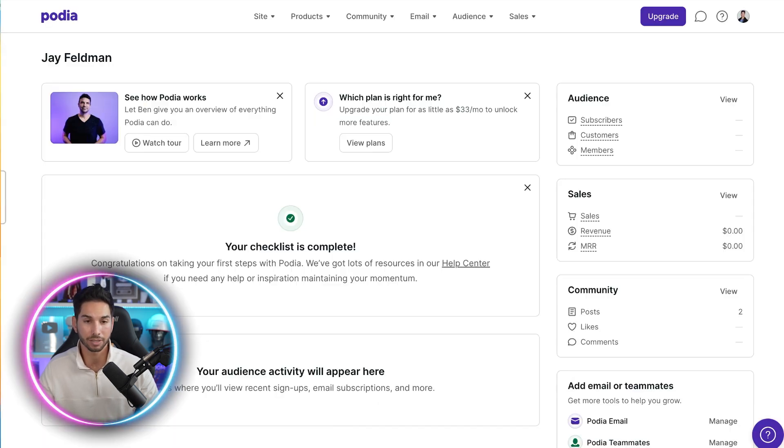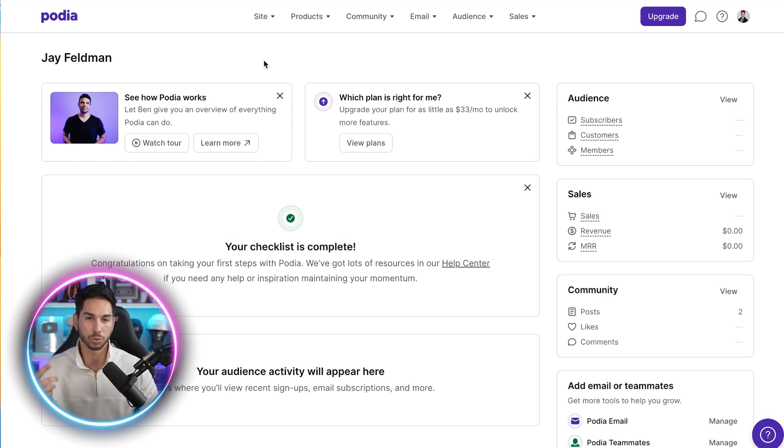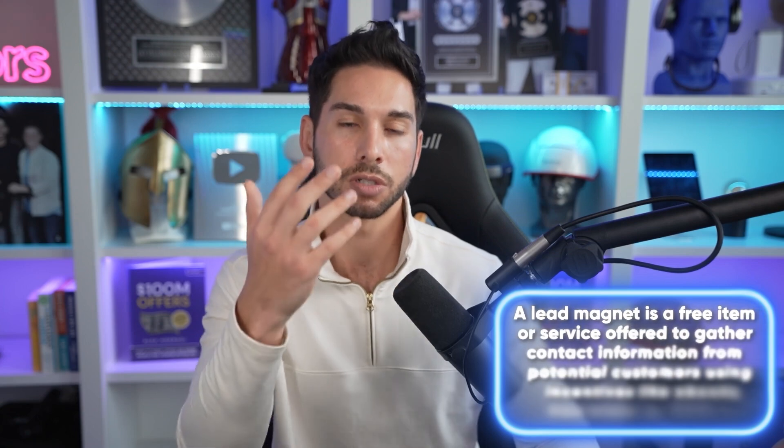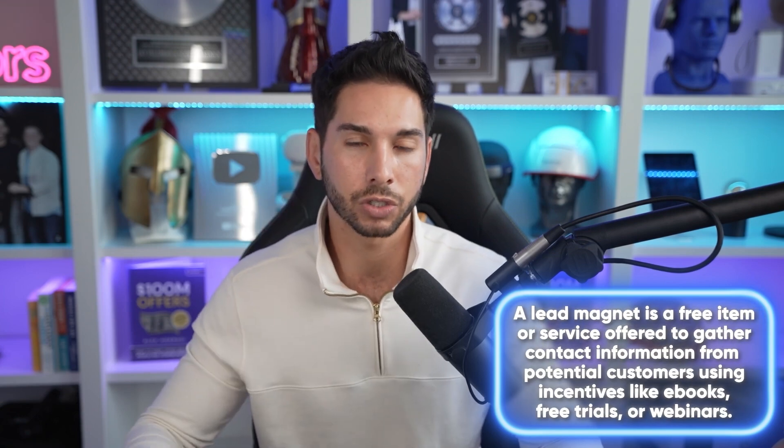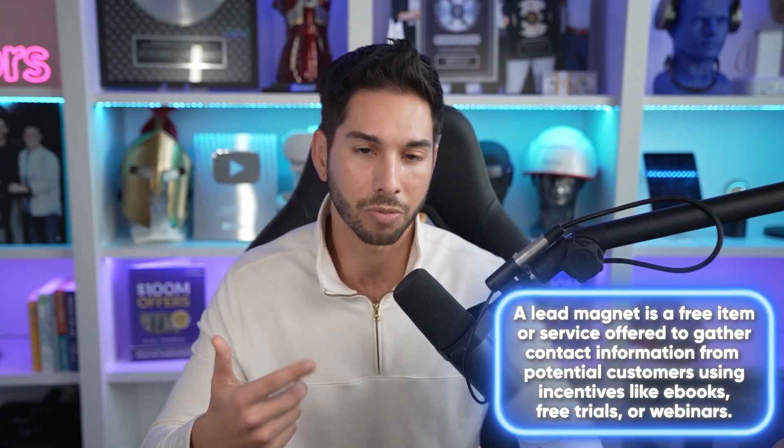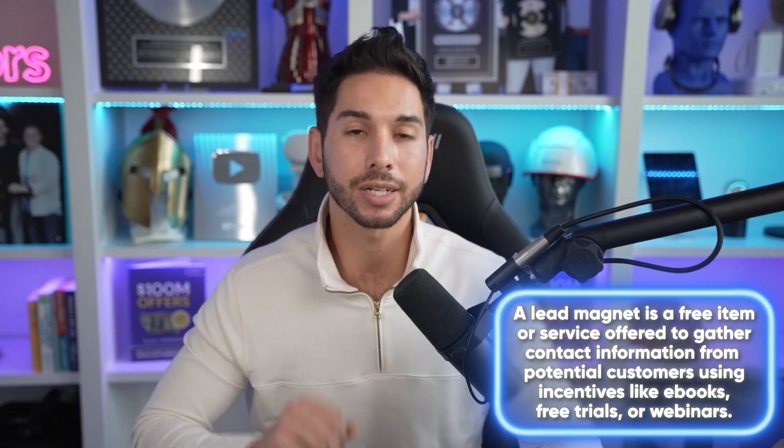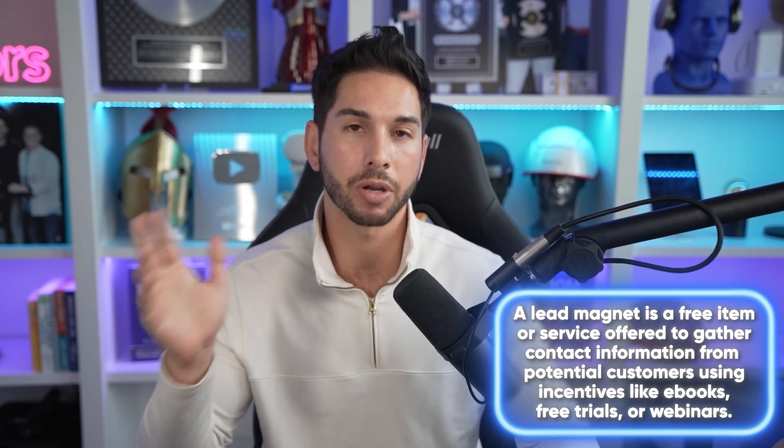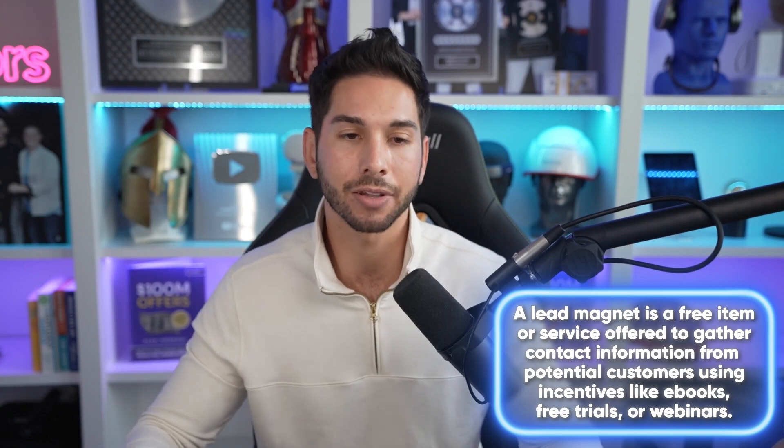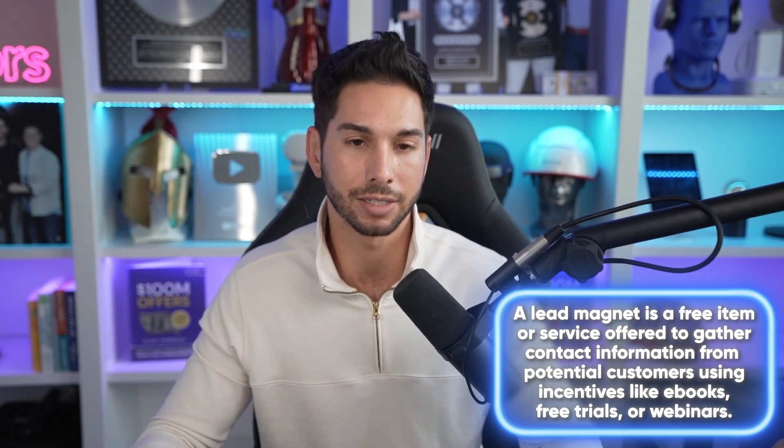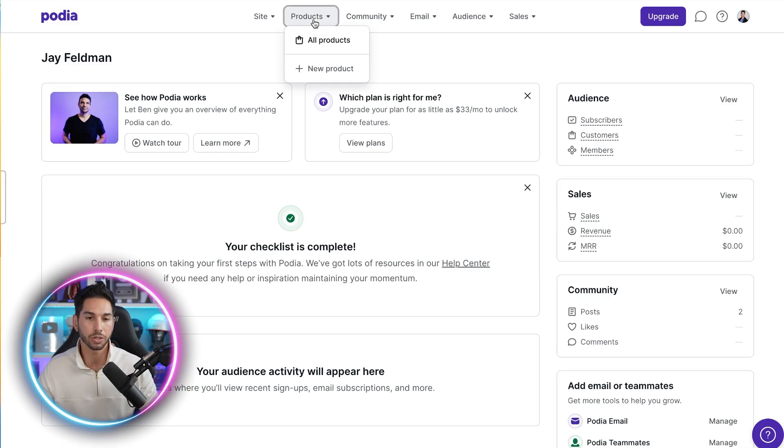But there is a different way to collect email subscribers, a better way. And that's what I like to call lead magnets, giving them something for free in order to get their email address so that you can sell them things later. And Podia allows you to do that better than just about any other platform, and they make it as easy as possible.